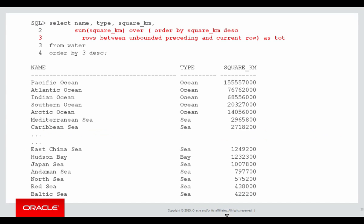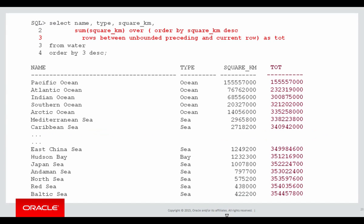Let's insert that analytic into our query, and here's our result. To help explain that, let's walk through the rows as we go. The first row is Pacific Ocean. The total is the same as the square kilometres. The running total of all the ocean size is the same as the first row.